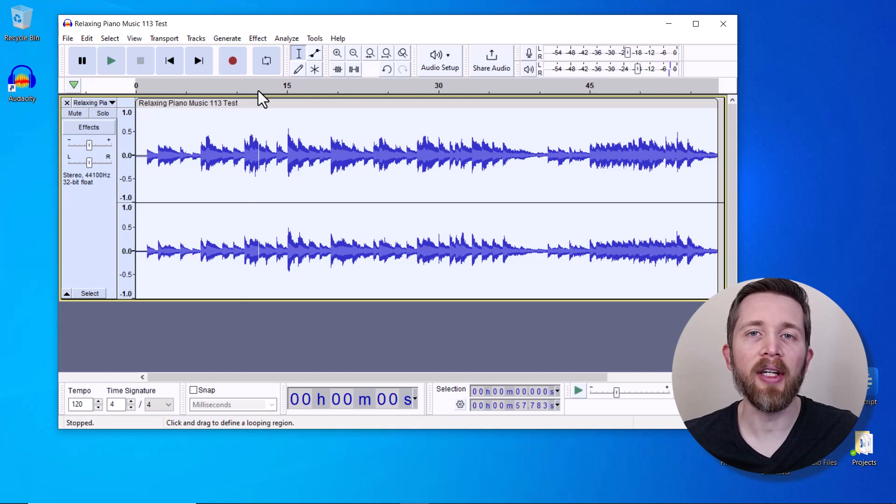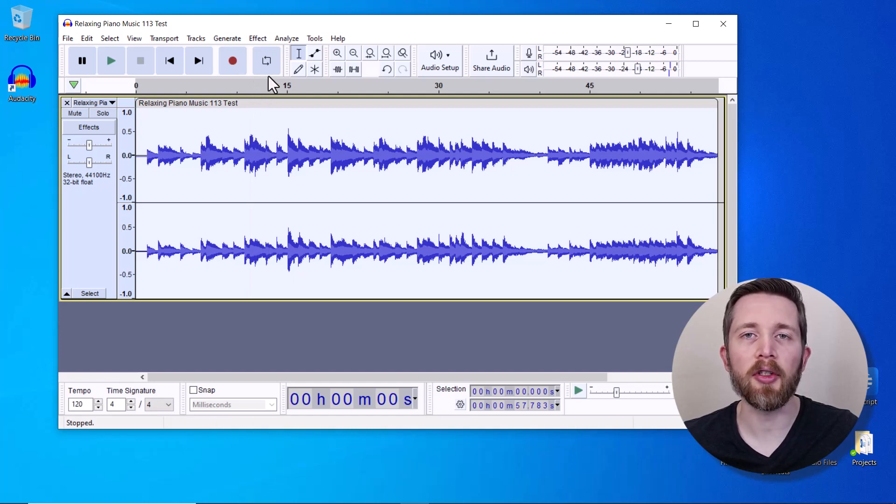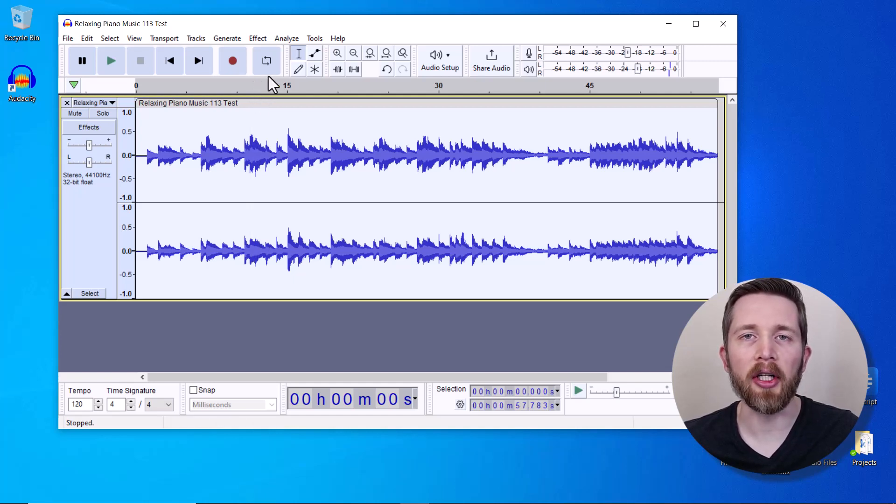So if you're having artifacts, you might want to update to the newest version of Audacity, apply the same effects that you gave to your audio, and then export it that way.